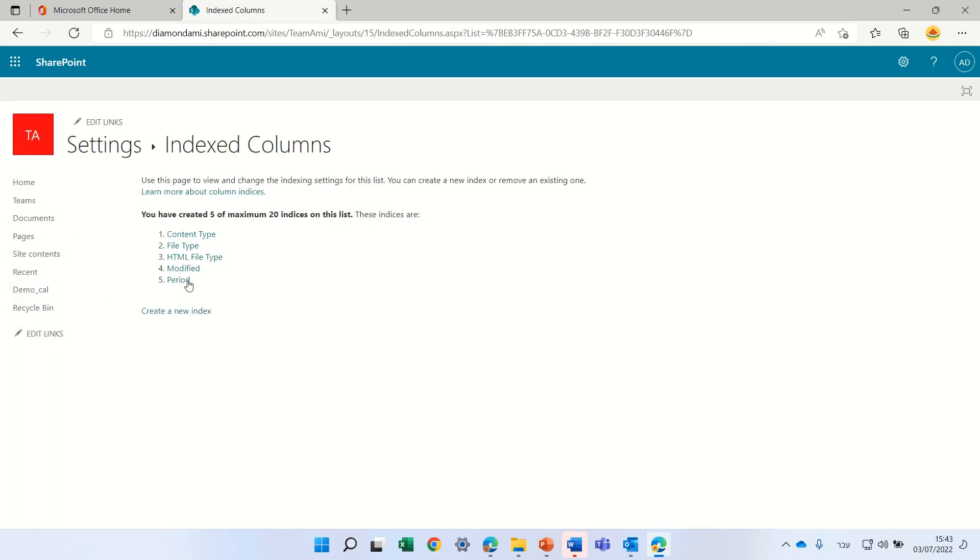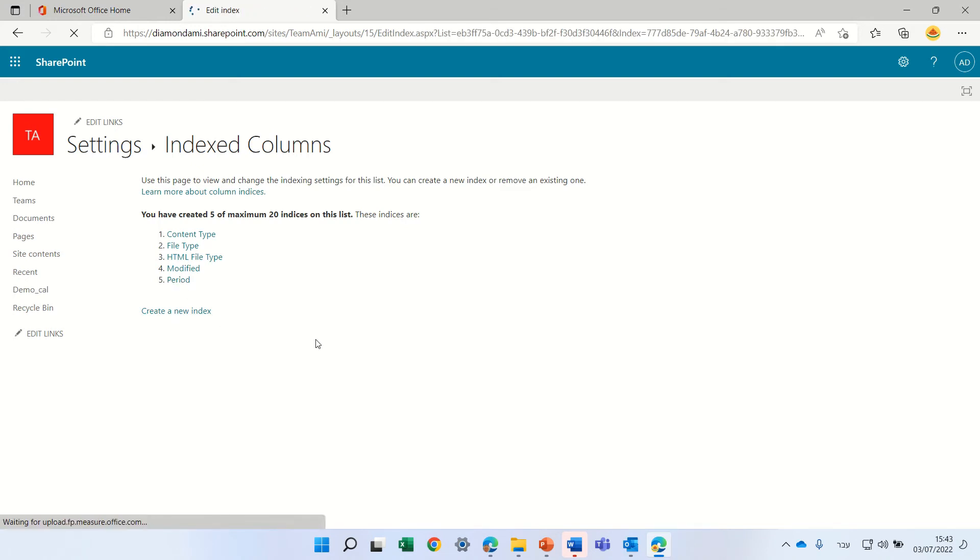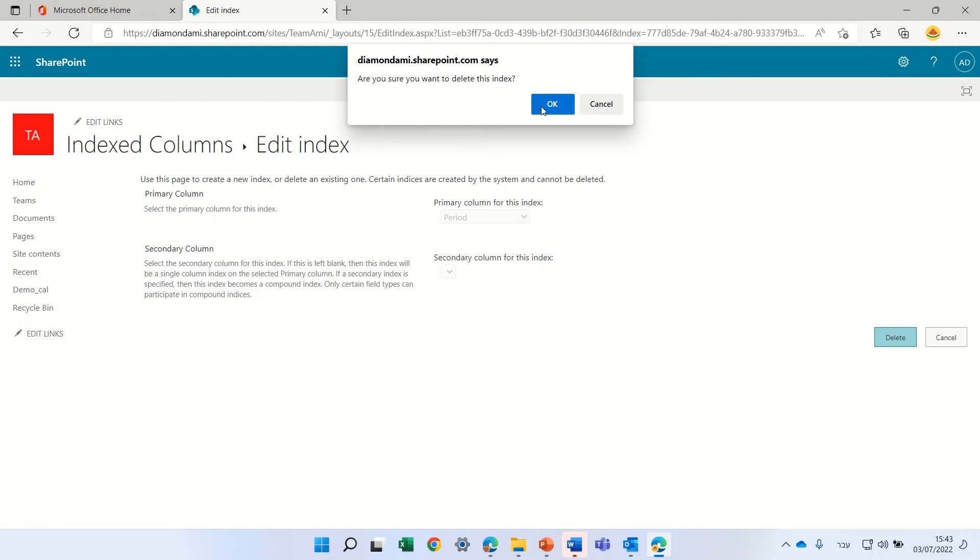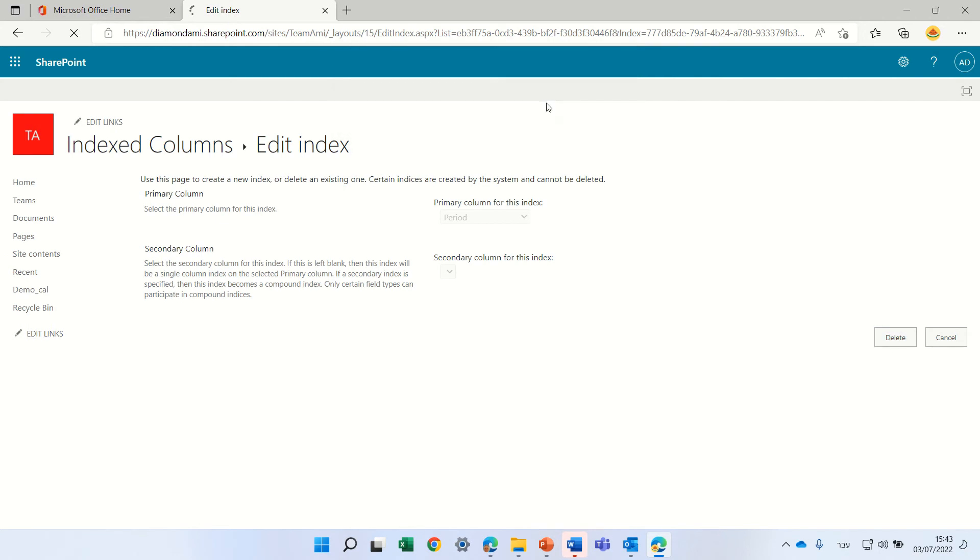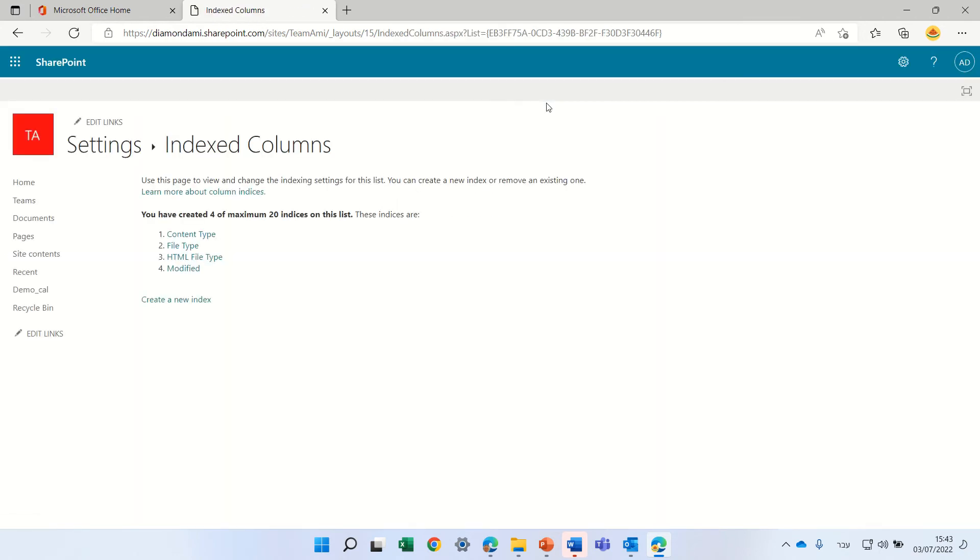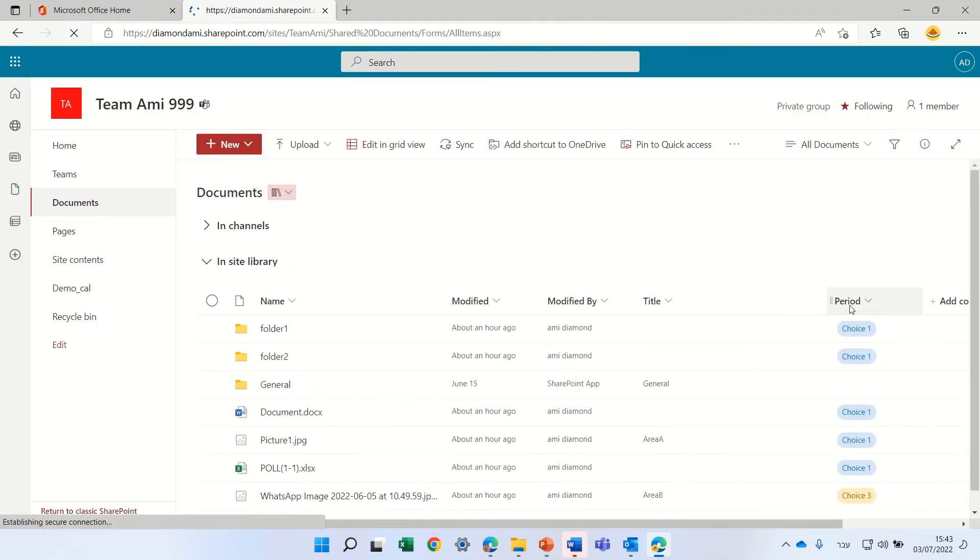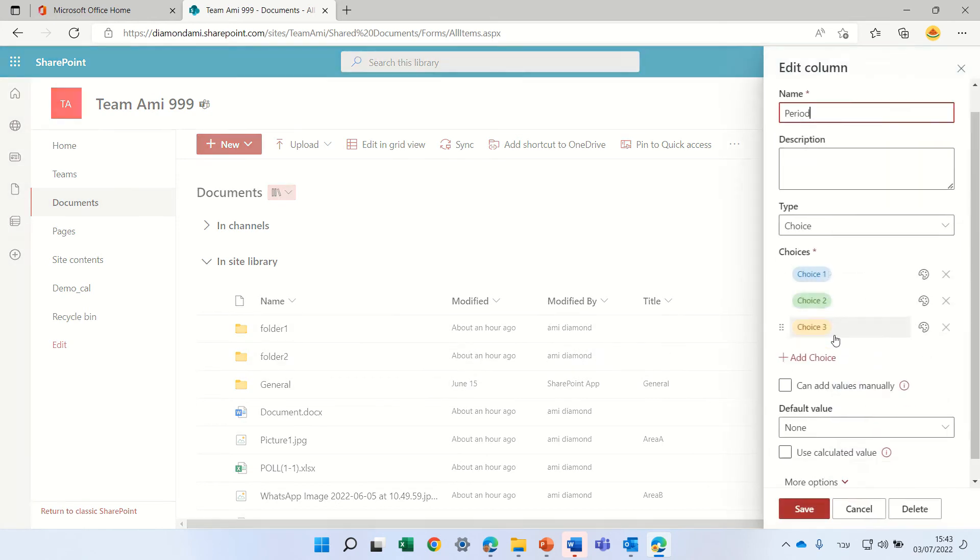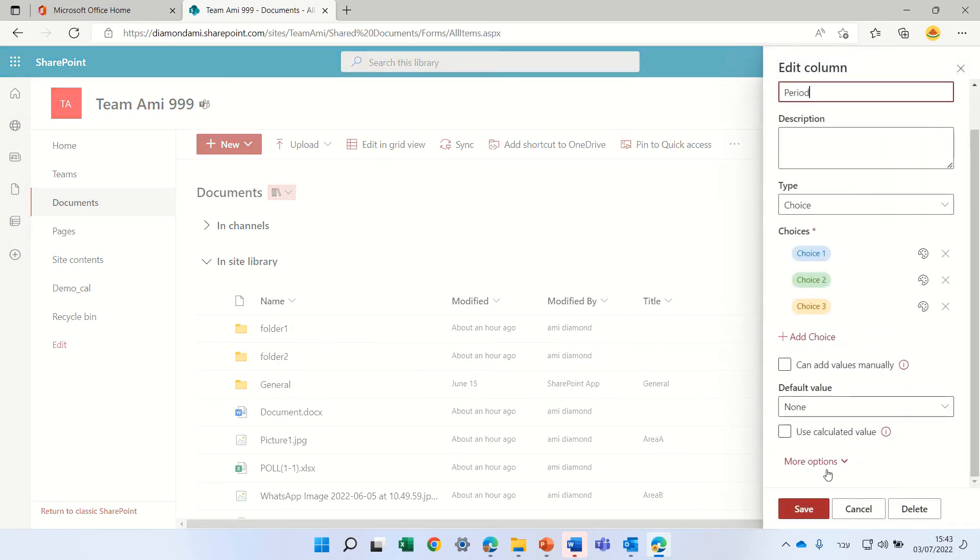To solve it, we'll click on this period column and delete it. Now this column is no longer indexed. If we go to the document library and try to set it for multi-values, we will succeed.